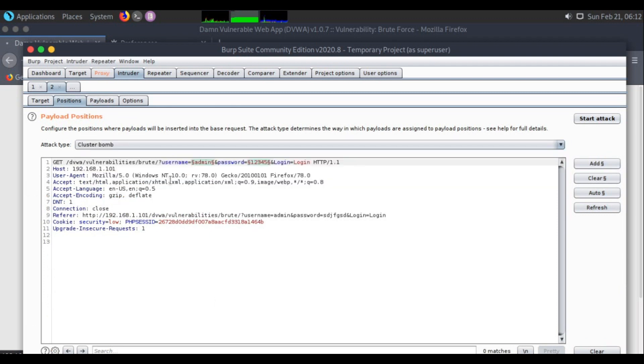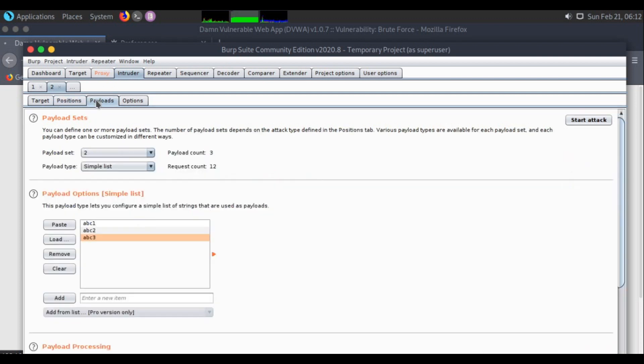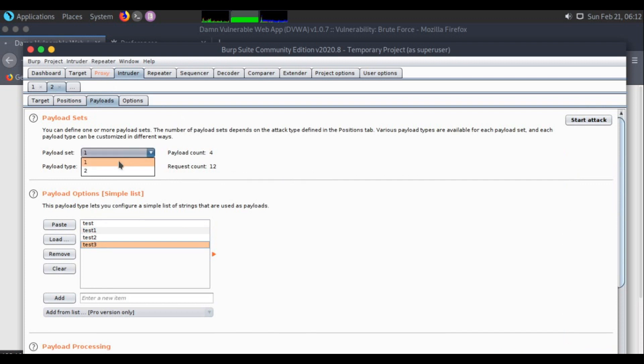The last one is Cluster Bomb, which we are going to be using right now. I will choose 2 or 3 usernames and around 5 passwords. For each username they will try a list of passwords. If that one hits, good enough. If not, they will go for the 2nd username and try all those passwords again. In the first list I got 4 payloads, in the second list 3 payloads, so 4 times 3 equals 12. This is how it works.